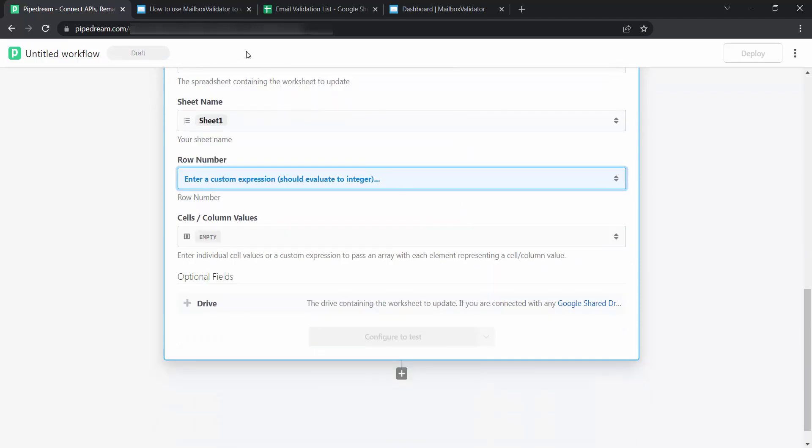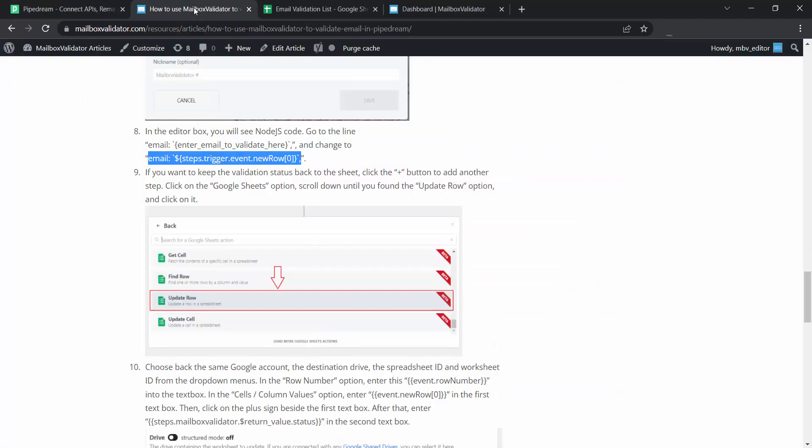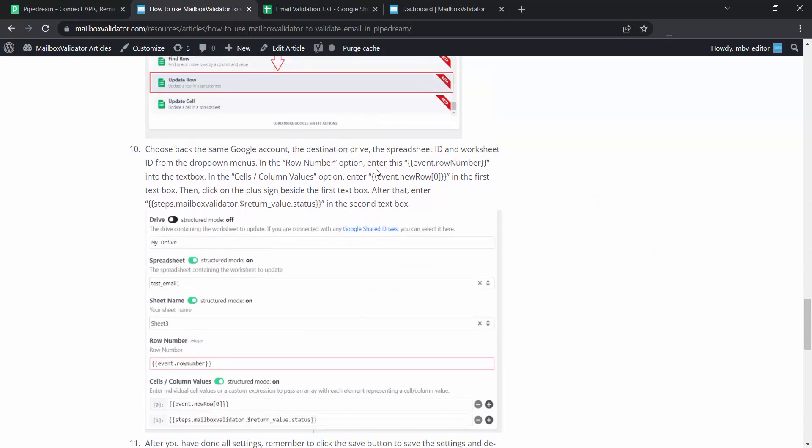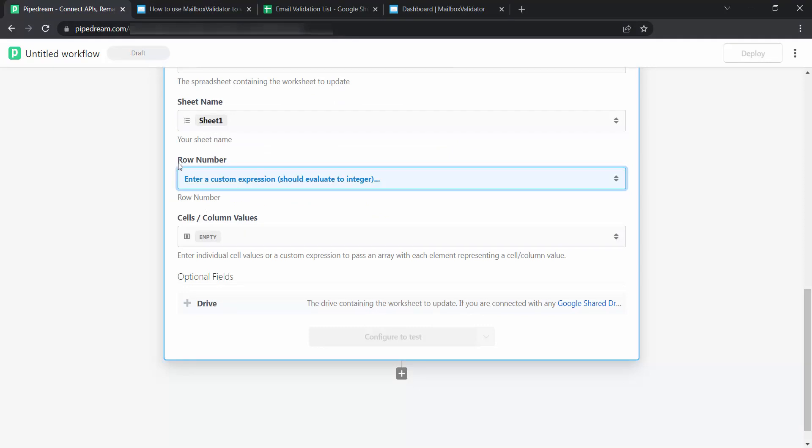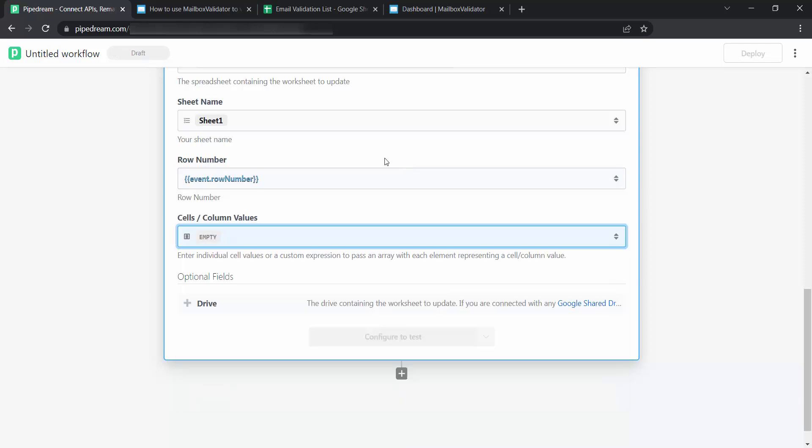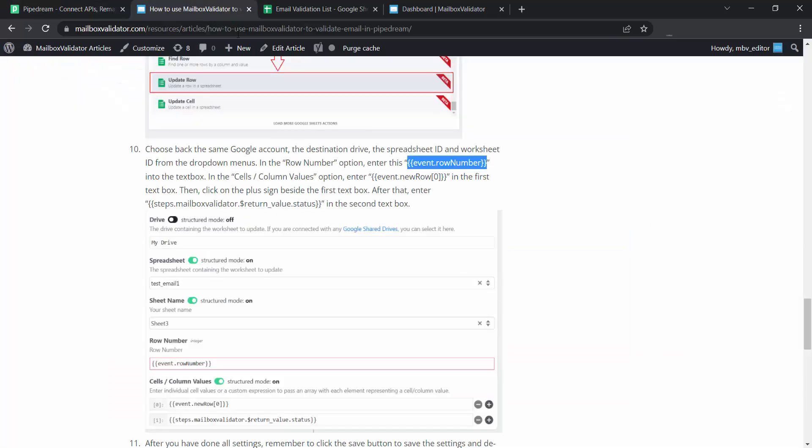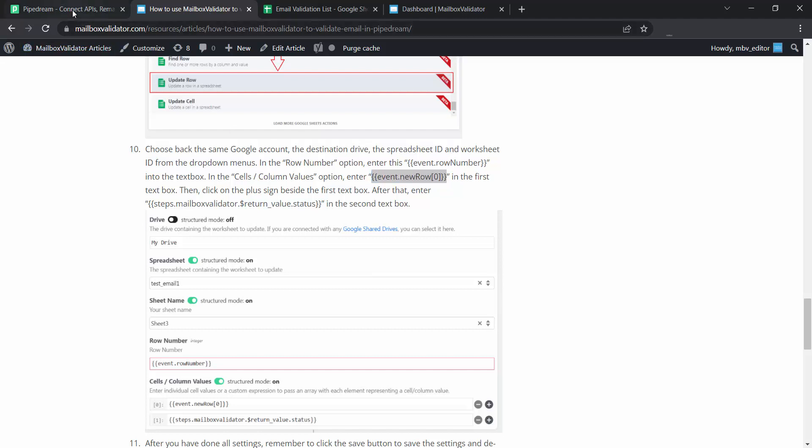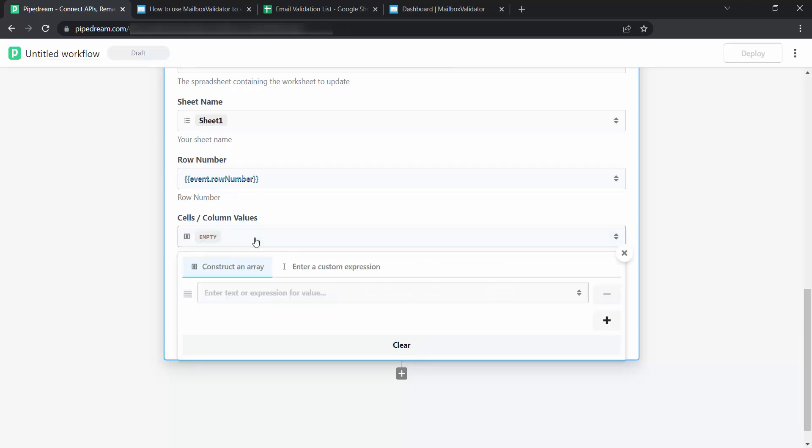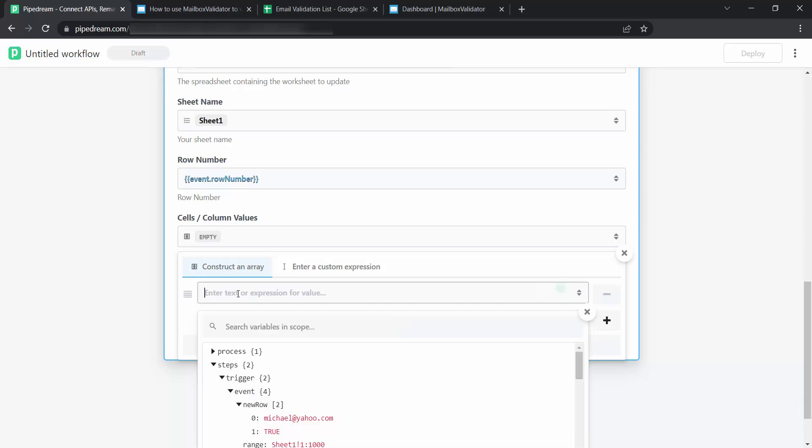Go to Mailbox validator article page. Copy this. Go back to PipeDream page. Paste it in the row number option. Go to Mailbox validator article page. Copy this text. Go back to PipeDream page. Under the cells column values, paste the text copied just now.